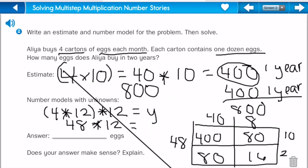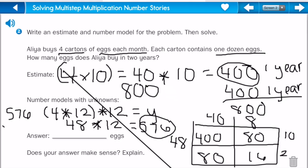So when I add them all up, I get five hundred and seventy-six. But like I showed earlier, this is only for one year and I need two years. So I'm going to have to add it together again — five seventy-six plus five seventy-six — and I get one thousand one hundred and fifty-two.